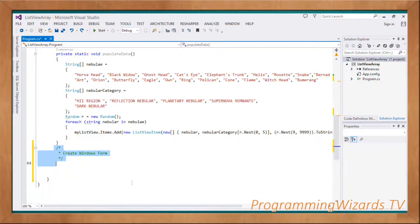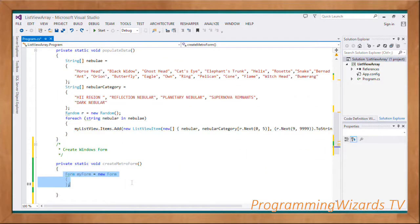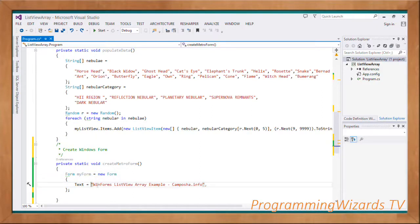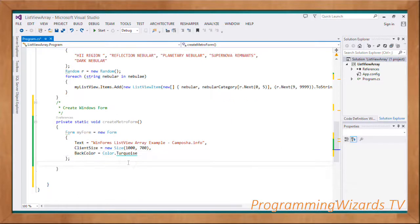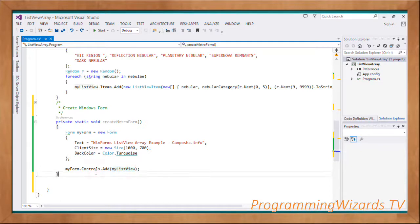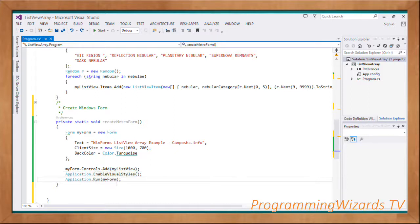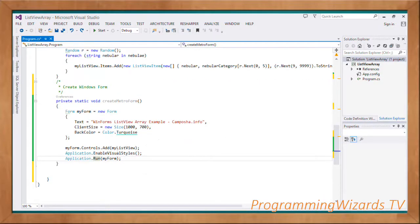We come and create our Windows Form: myForm equals new Form. We set the title text to 'Windows Forms ListView Array Example', and set the background color. Then myForm.Controls.Add to add myListView to the controls. Then Application.EnableVisualStyles and Application.Run, passing in myForm to run the form.